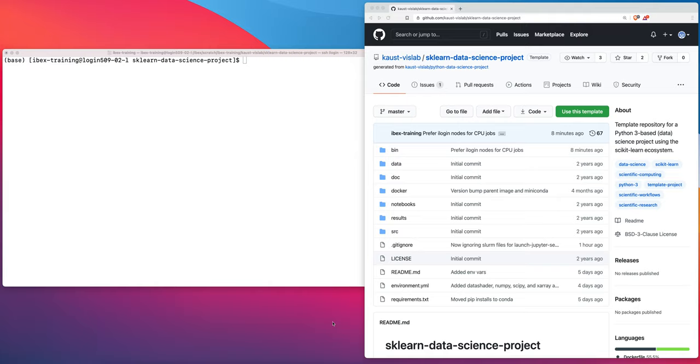I am a staff scientist at the KAUST Visualization Core Laboratory. Today I'm going to show you how to launch a Jupyter server on IBEX that you can access from your local laptop or workstation.